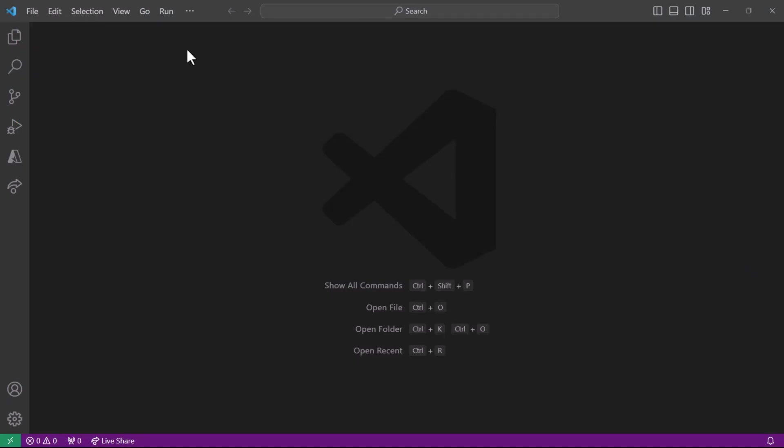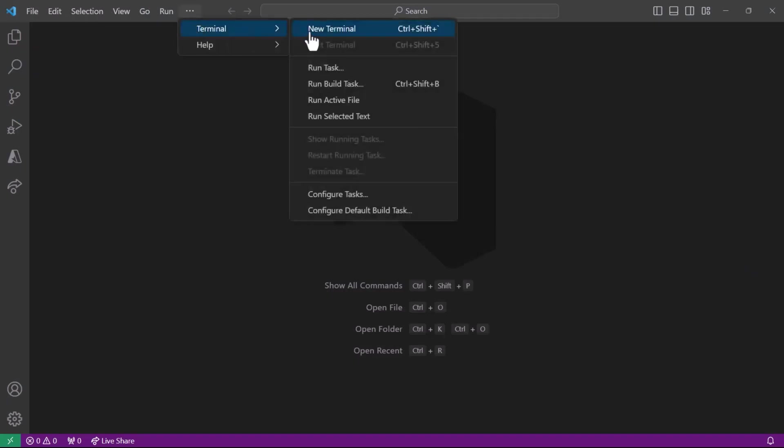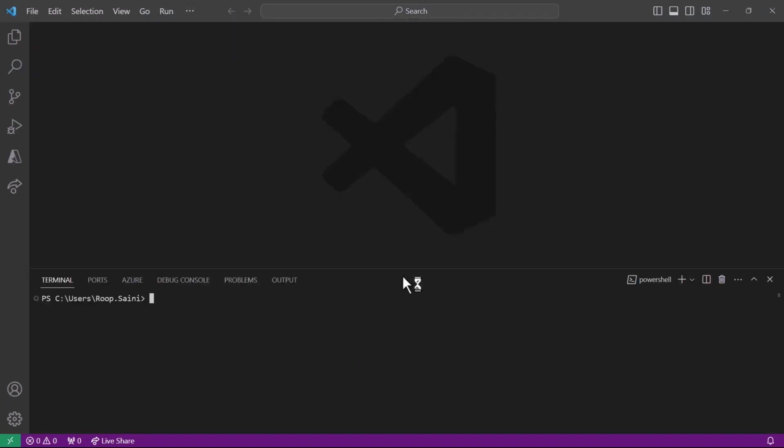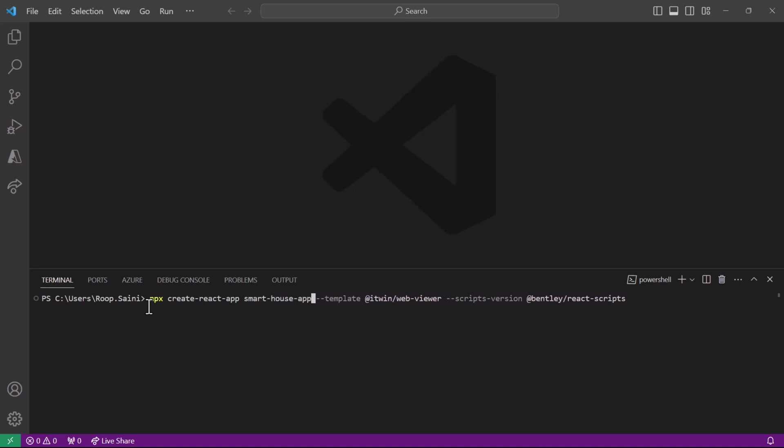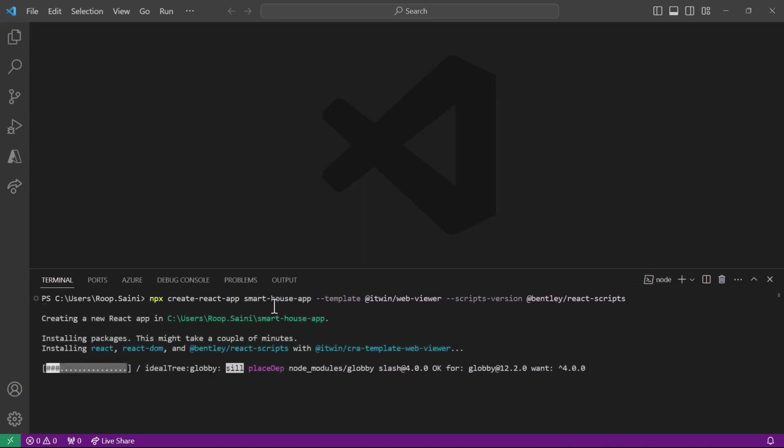We'll open up a new terminal, select the directory where we want to install our app. In this case, I'm just going to use my home directory here. Let's paste in our command, and we just need to change one value here, which is the application name. We'll call it 'smart house app'. Hit enter.